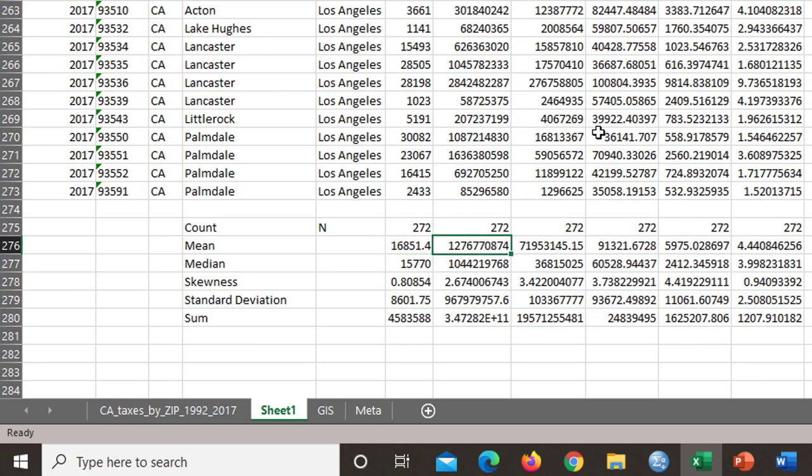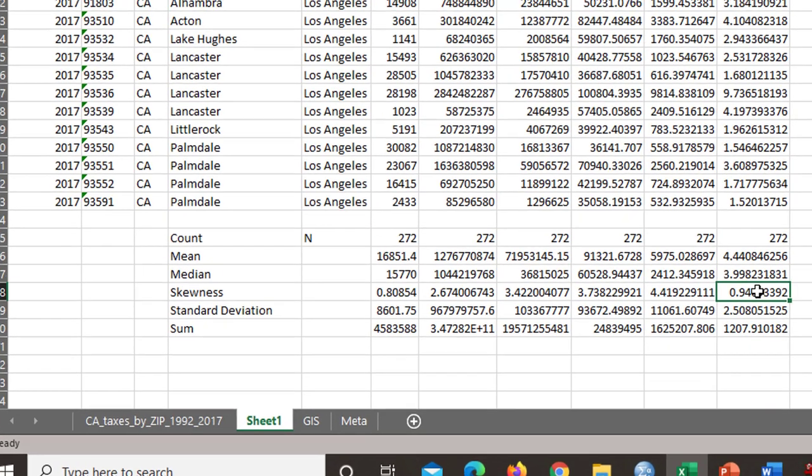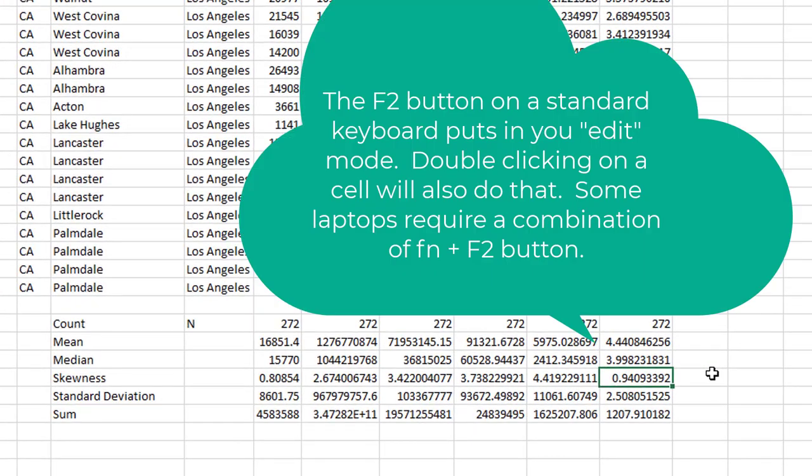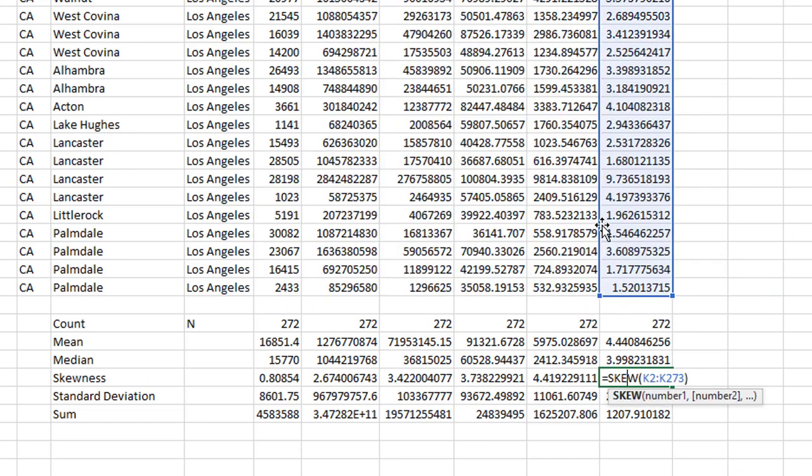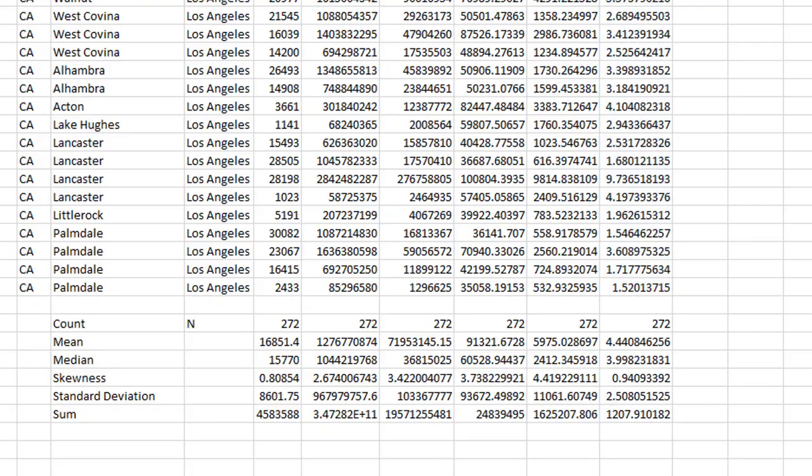So if you go to any of these formulas and either hit F2 or with your mouse double click, you will see what the formula is all about. That's the manual way to do that.